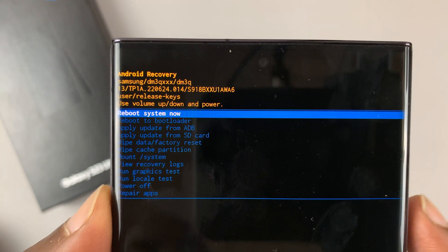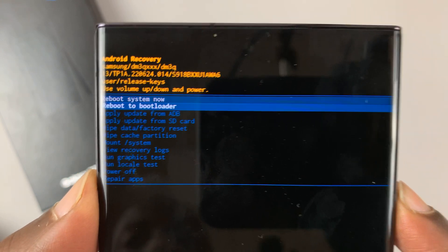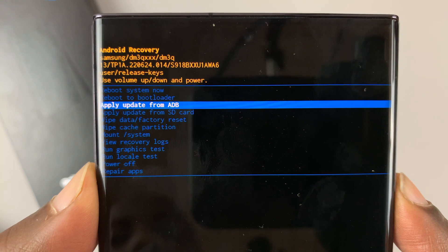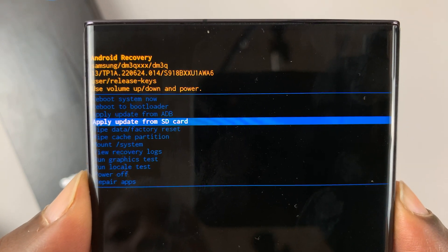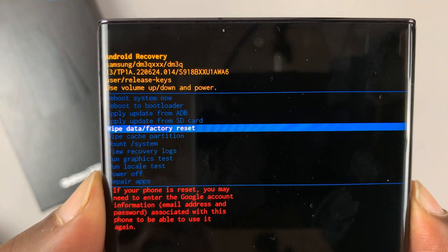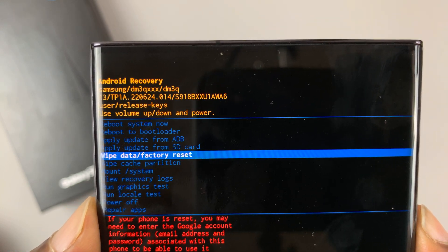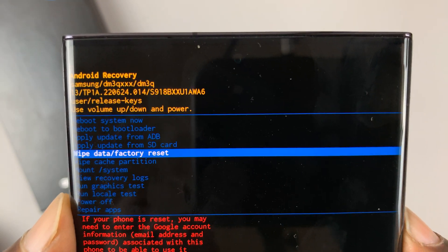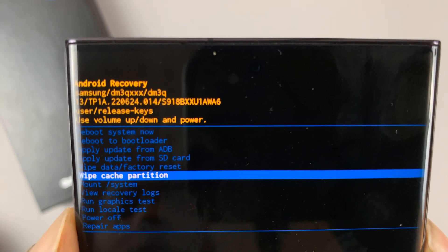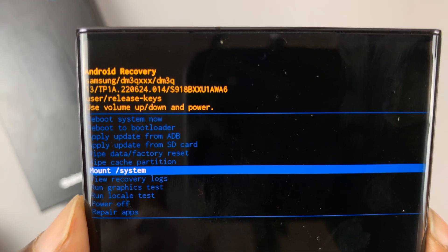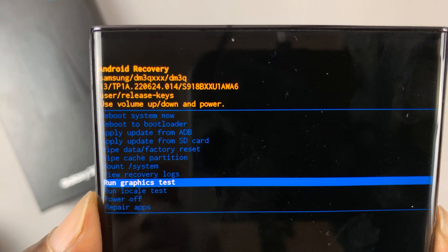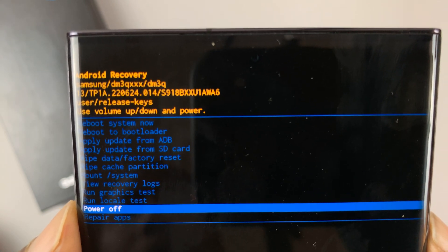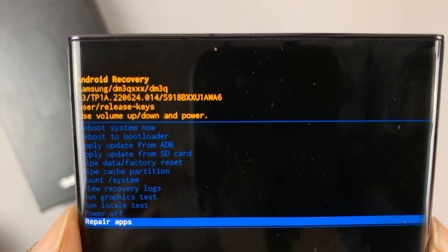In recovery mode you can reboot the system, reboot to bootloader, apply update from ADB, apply update from SD card, wipe data or factory reset — which is essentially a hard reset — wipe cache partition, mount system, view recovery logs, run graphics test, run local test, power off, and repair apps.